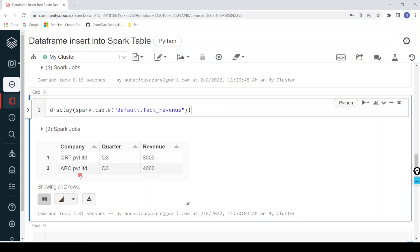This is how we can insert dataframe data into a delta table in Databricks. I hope you understood and enjoyed this video. If you like the content, please like and comment on this video, subscribe to the channel, and don't forget to click on the bell button. Thank you.